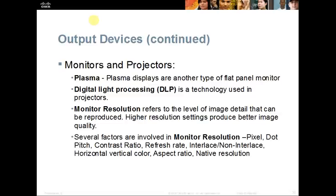Monitor resolution refers to the level of image detail that can be reproduced. Higher resolution settings produce better images, and monitors with higher resolution are usually a bit more expensive. Things to consider when talking about monitor resolution include pixels, dot pitch, contrast ratio, refresh rate, interlaced vs. non-interlaced, horizontal and vertical color, aspect ratio, and native resolution — make sure you understand what those terms mean from your reading.